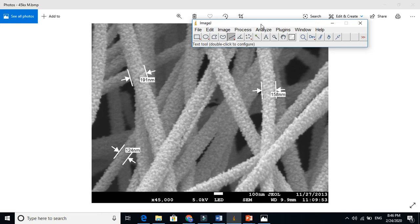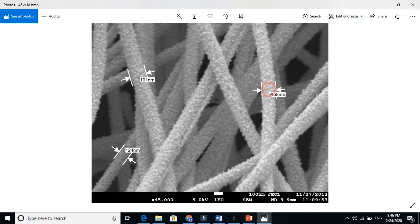Let's check whether ImageJ can give the correct reading or not. This is also another way: if you look at this scale here, this is 100 nanometers. Take the similarity and comparison, and you can easily guess what is the size of this nano fiber. So if you compare this scale bar with the fiber, it is almost 158 nanometers or something like that. This is another way to measure.